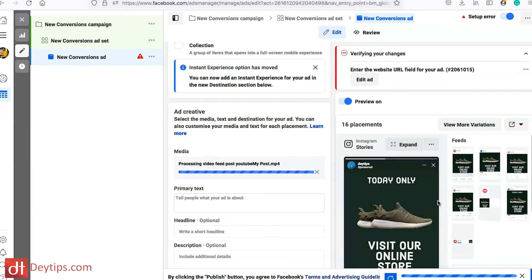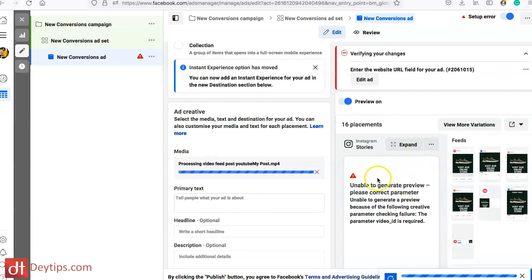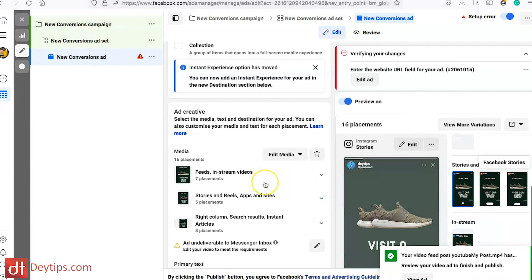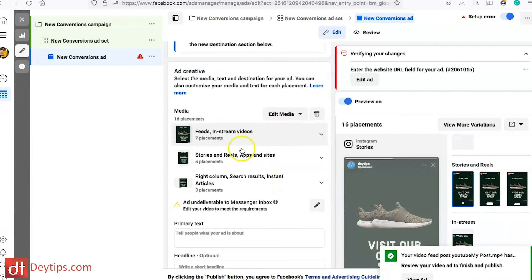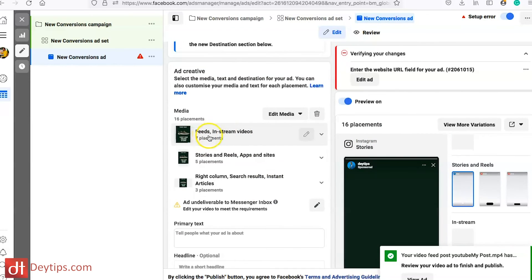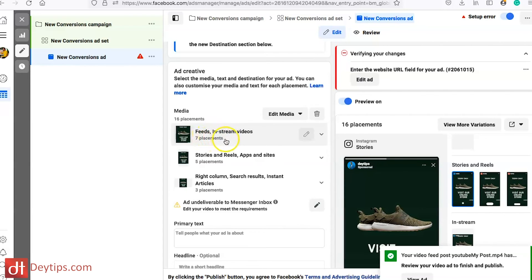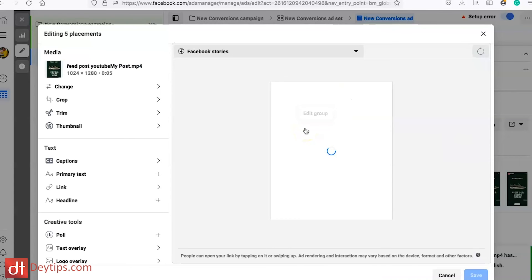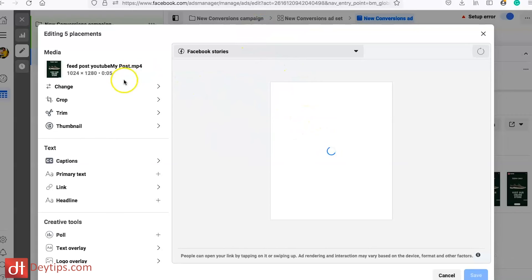look. It's still processing the video and you can actually edit your media here — it shows you how it will show up in the feed and how it will show up in the stories. I can edit this placement group and I don't want it to show up in my stories like this because it's not in the correct format, so I can go here to 'Change' and upload the video I made specifically for stories.